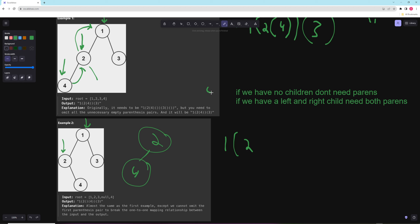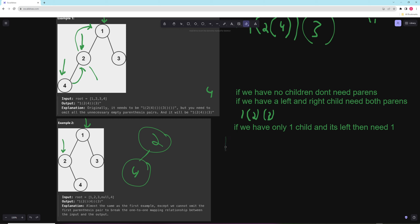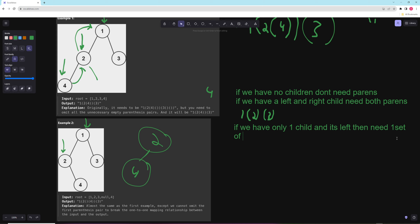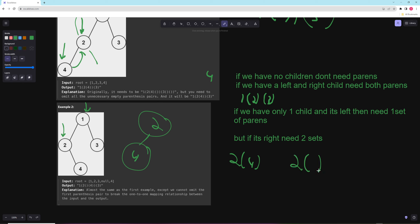If we have only one child and it's the left, we need one set of parens. But if it's the right child, we need two sets. We need to differentiate whether the child is left or right. If the child is the left child, like four is on the left, we write two-four. But if the child is on the right, we write two, then empty parens to symbolize there's an empty left child, then four. That's really the only trick to this problem: if there is no left child and a right child, you need those empty parentheses.